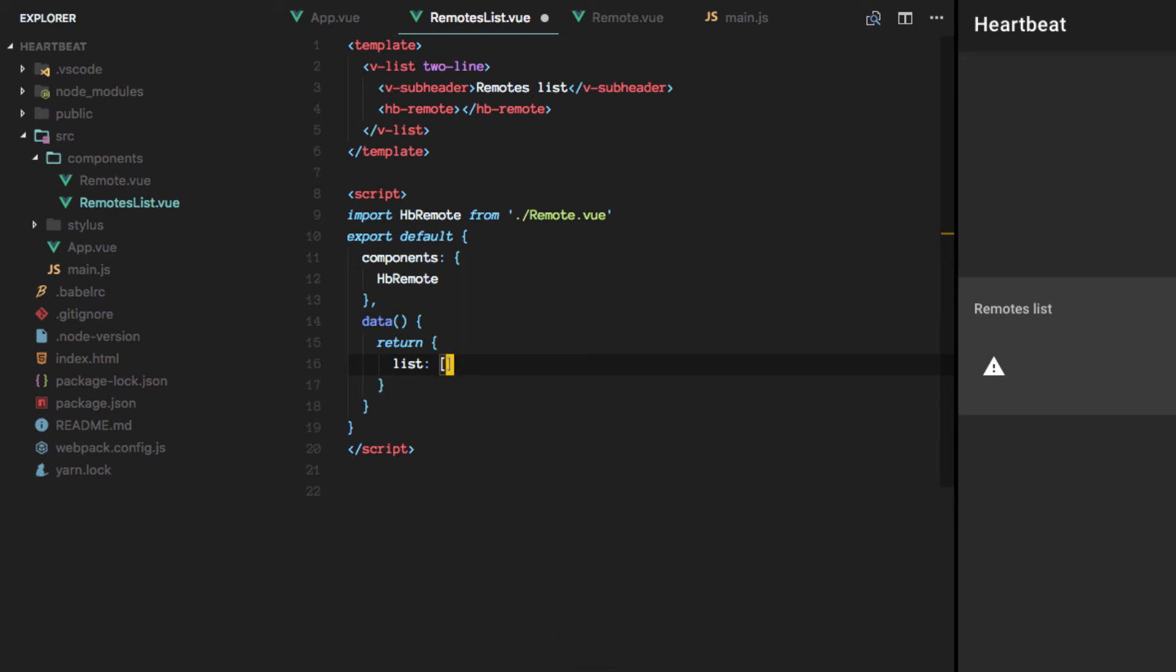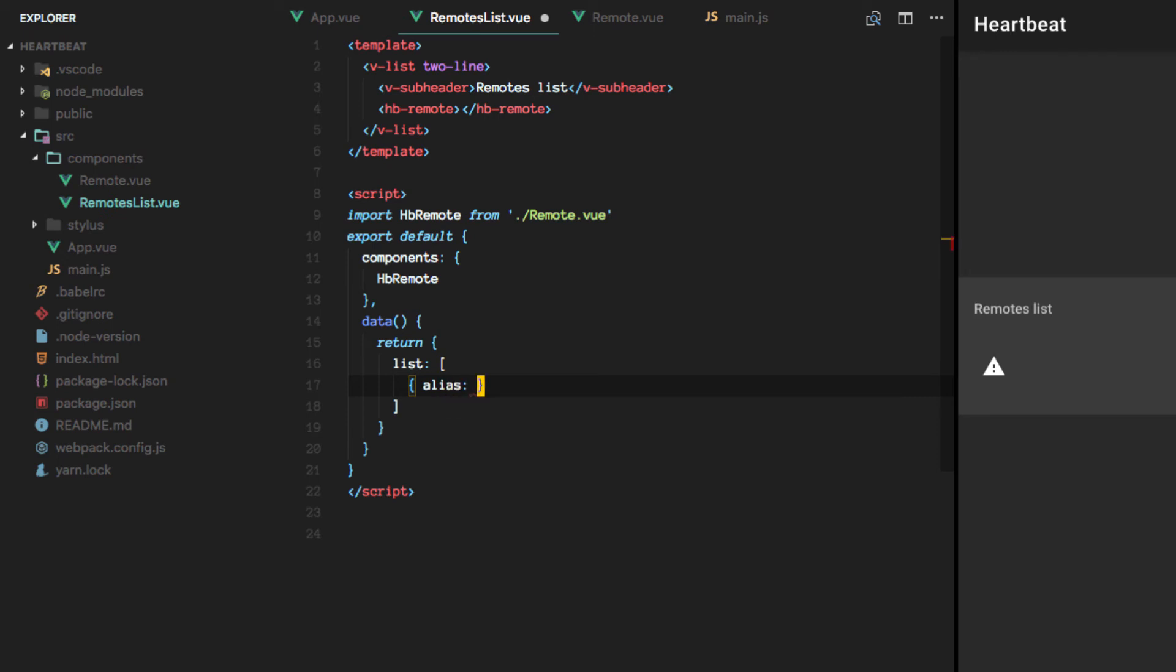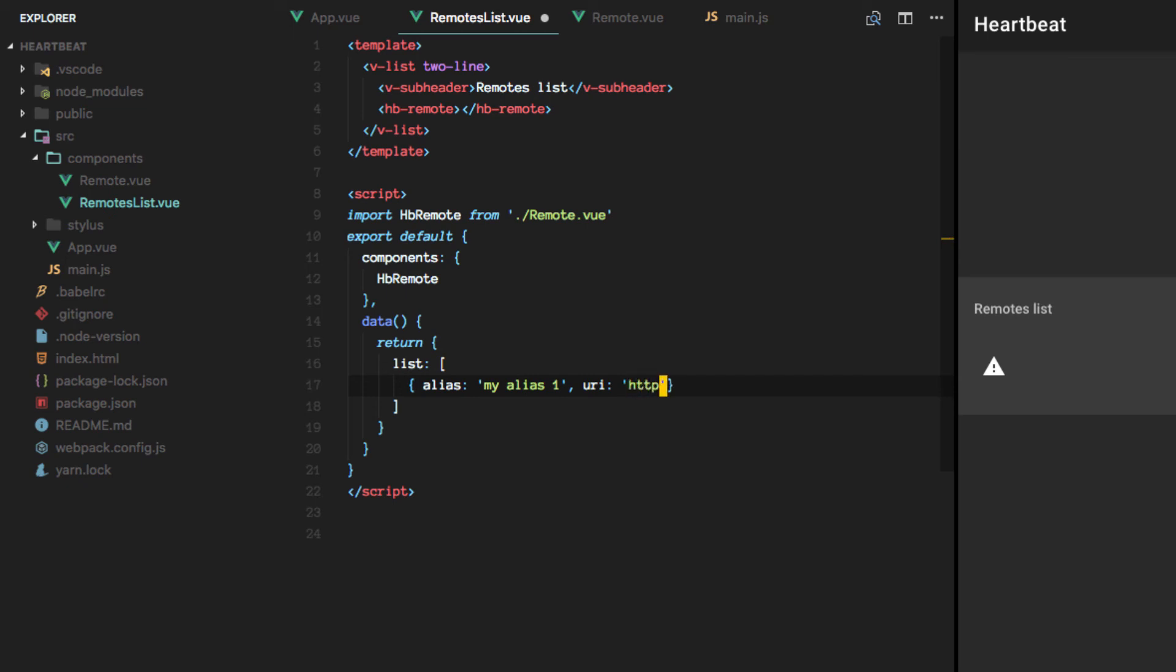And remember we have a certain structure. And we will for now only care about the alias and a URI. Let's say something like that.